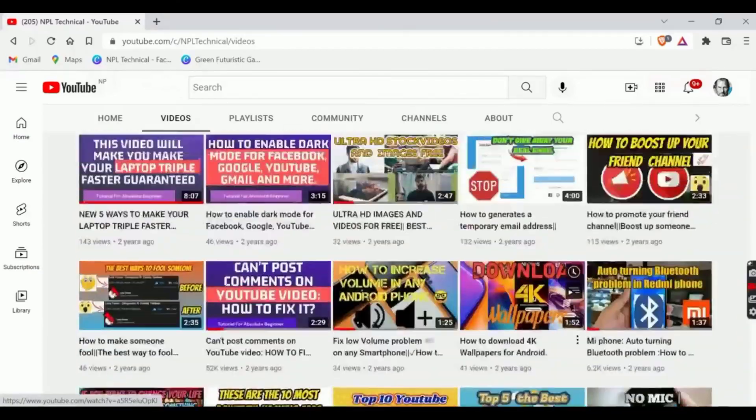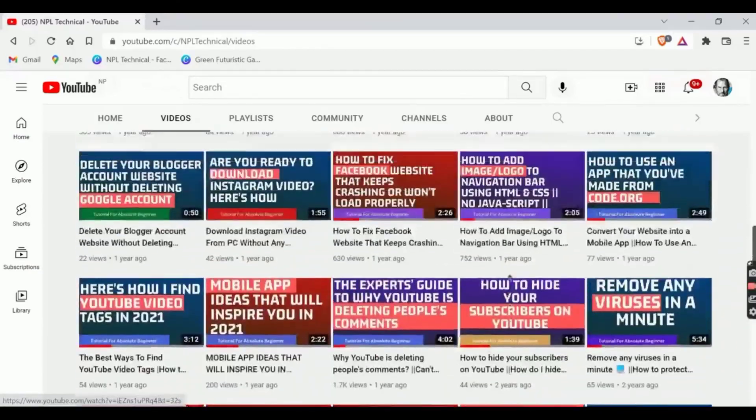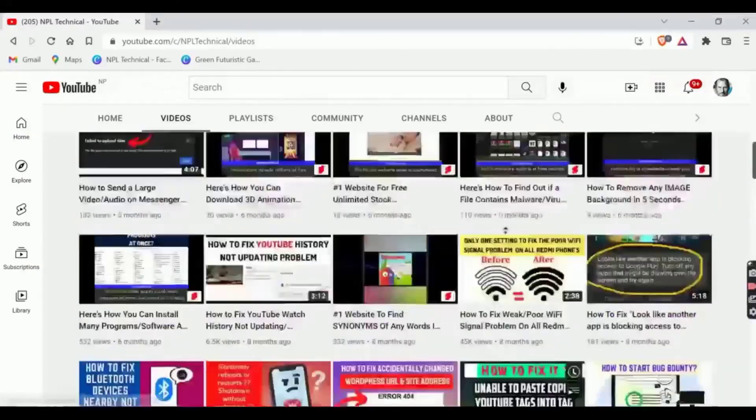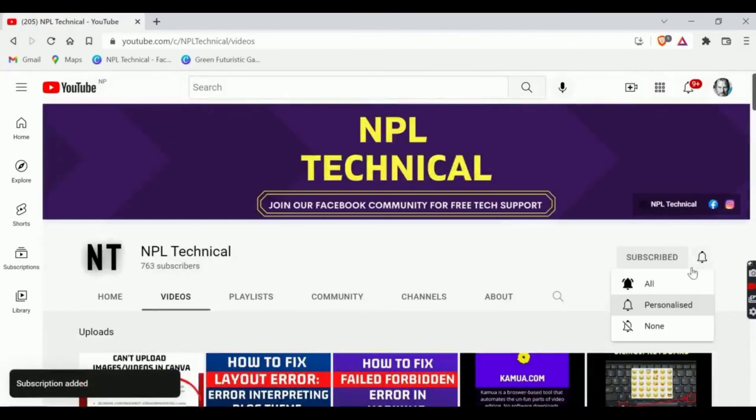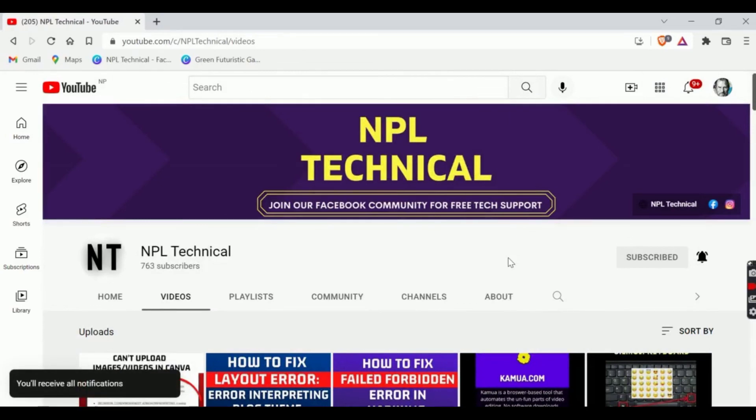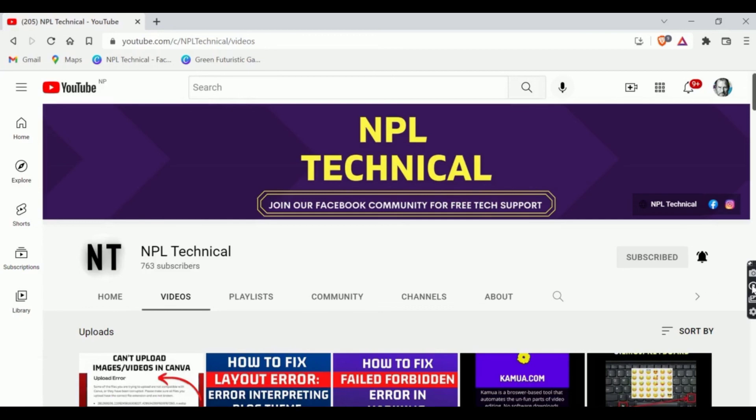Hopefully this video helped you to fix your issue. Make sure you subscribe our channel so that you could enjoy the trustworthy and well researched videos on regular basis. Have a great day guys, bye bye.